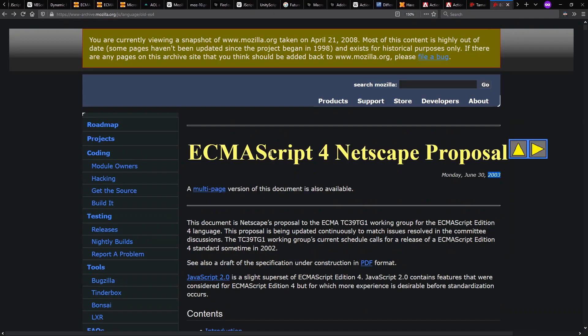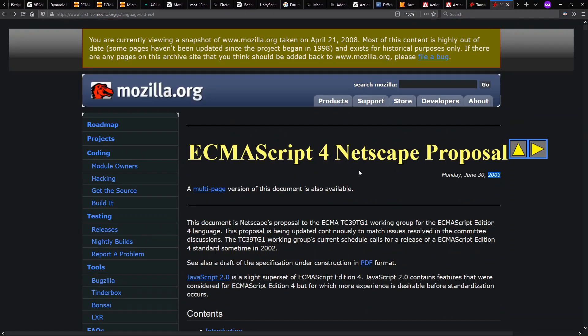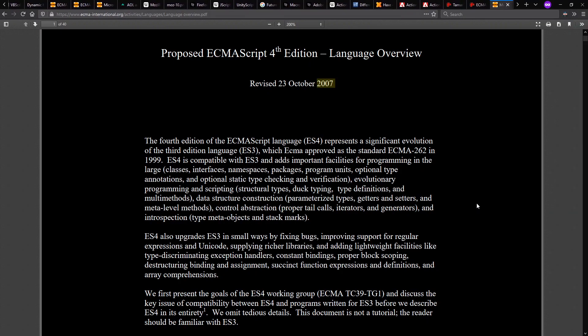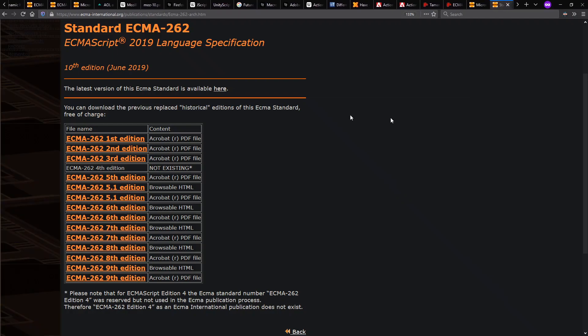This ECMAScript 4 proposal for the language, which is going to be very heavily inspired by ActionScript, ideally they were going to be releasing as early as 2002. This particular proposal is 2003. And even by 2007, we see that this is not finalized. In fact, it never was finalized. ECMAScript 4th edition is not existing.